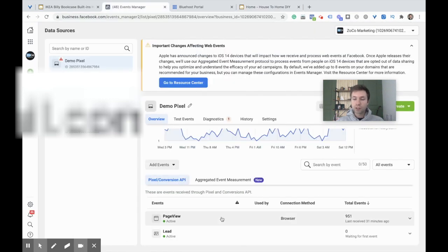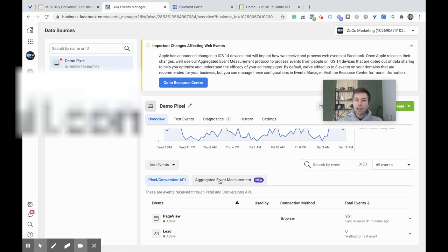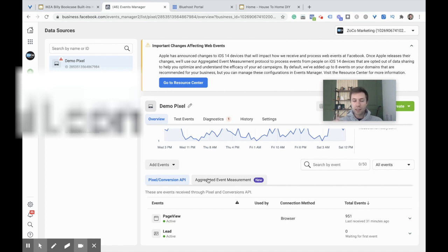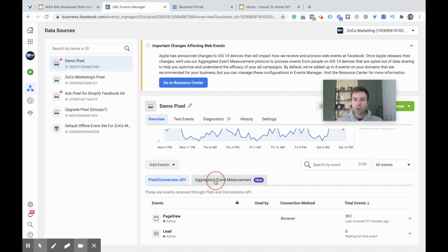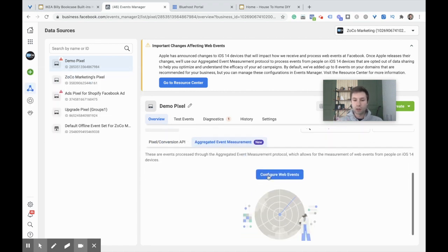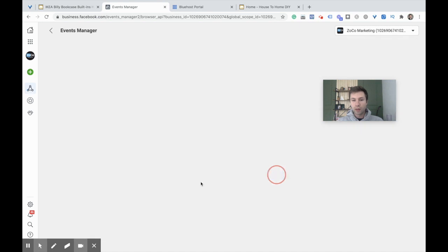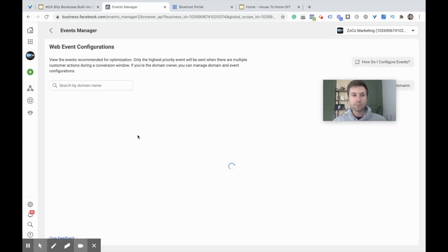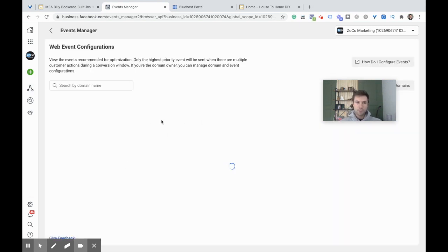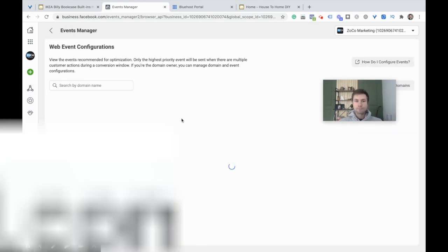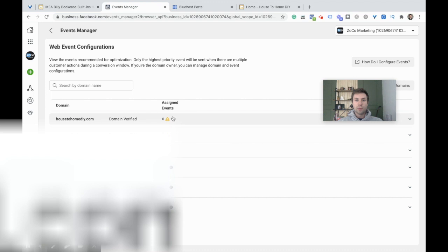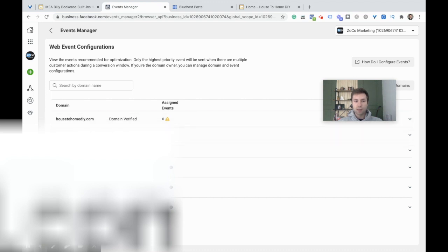Once all your events are set up, you can now move on to this Aggregated Events Measurements. This is the new thing. You see this little New tab. This is what you need to do in order to adjust your pixel for the iOS 14 update. Remember, you need to verify your domain first before you can go on to this step, and I'll show you why.